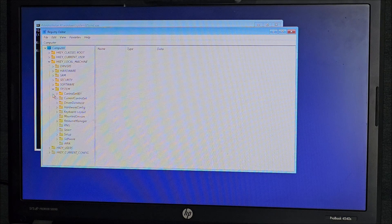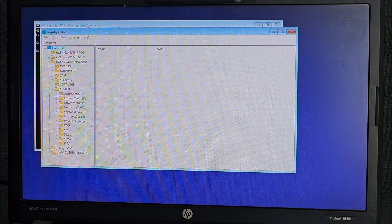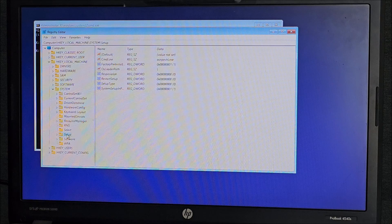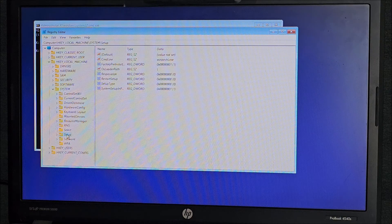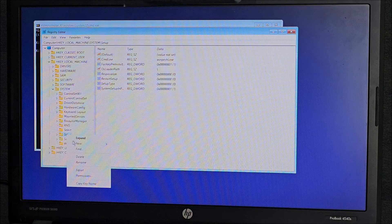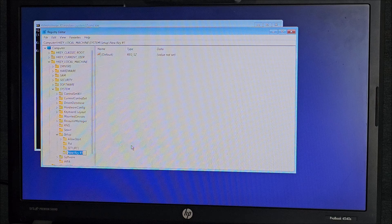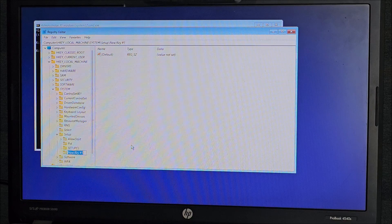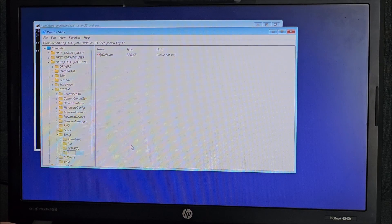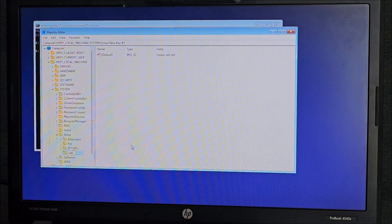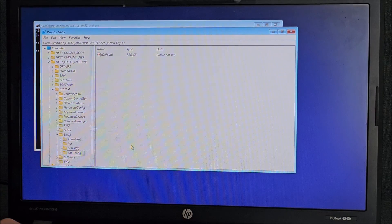I was actually right, I remembered correctly. In setup, we need to right click and create a key called labconfig.